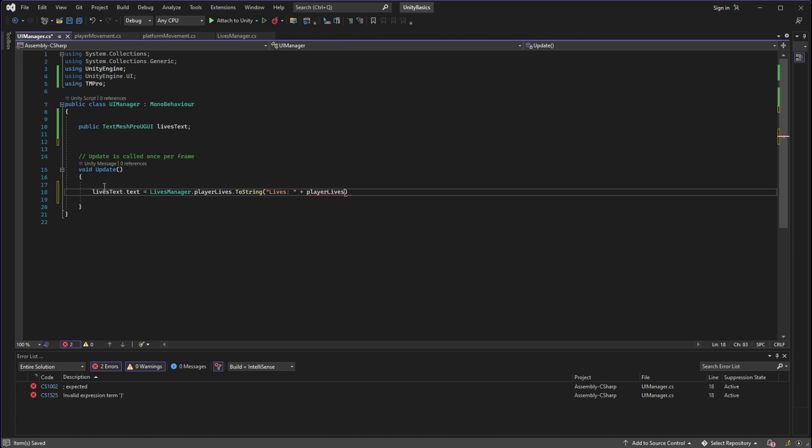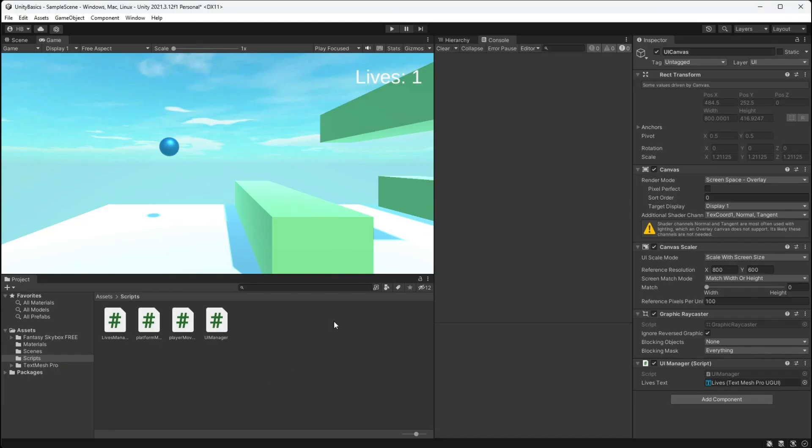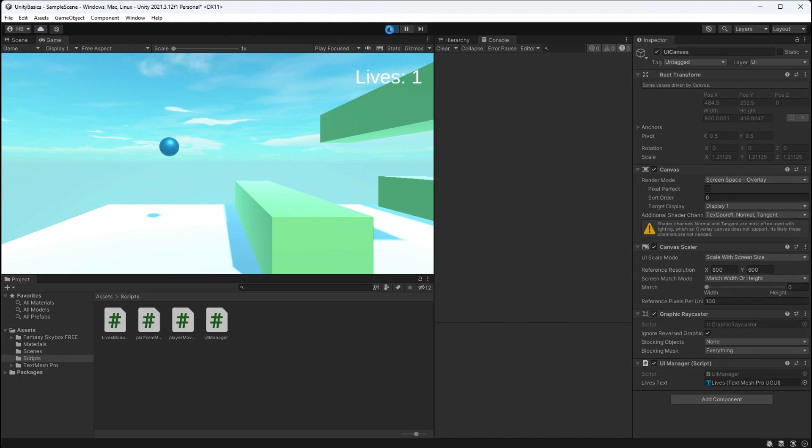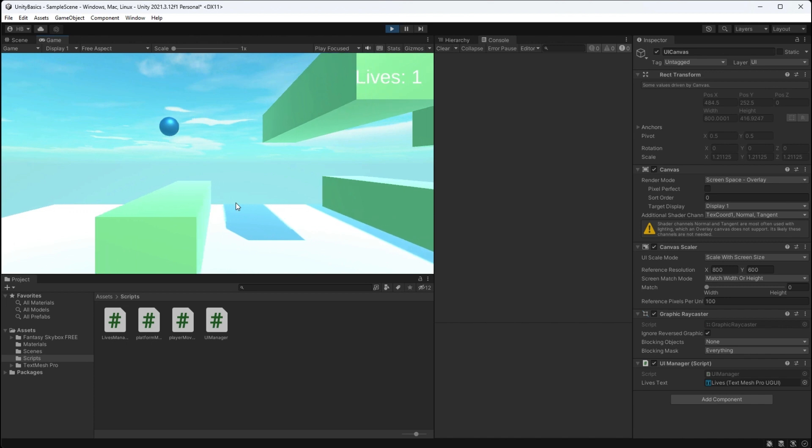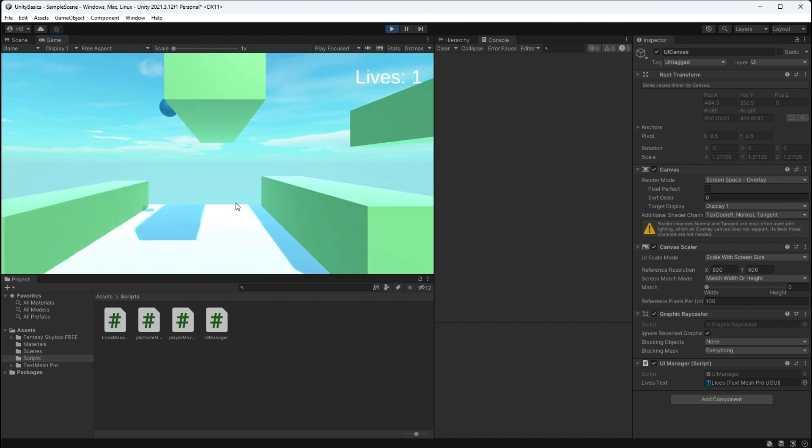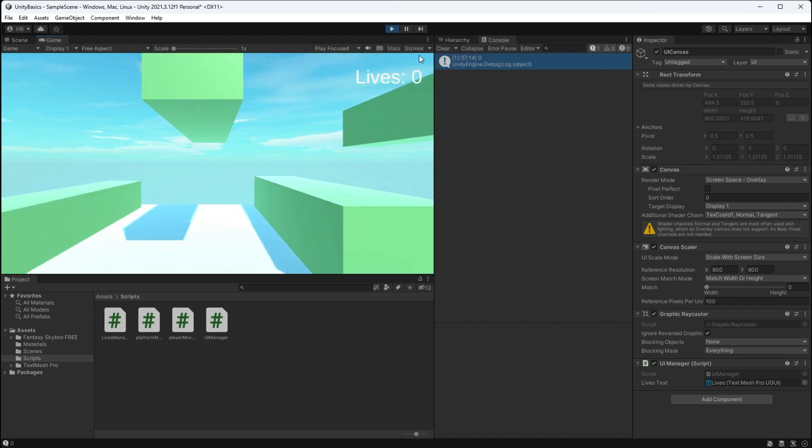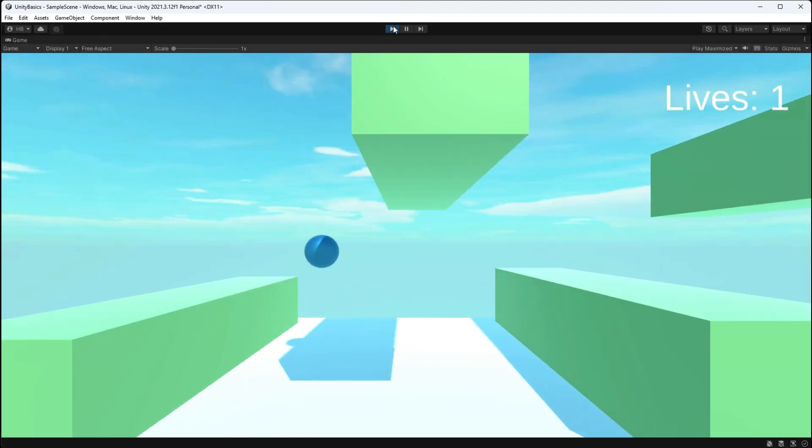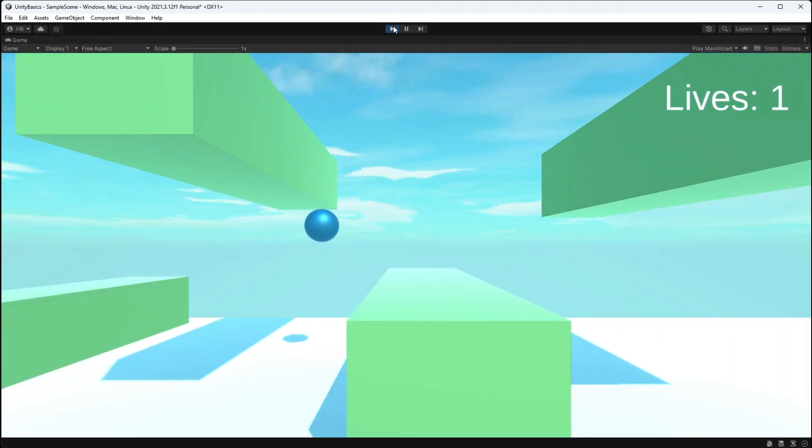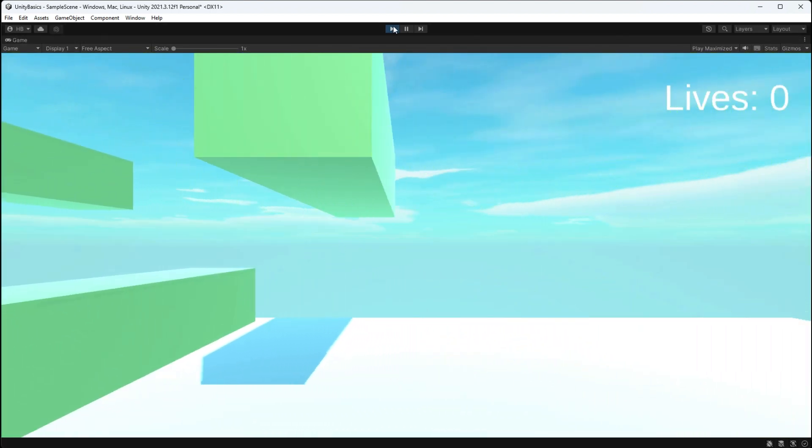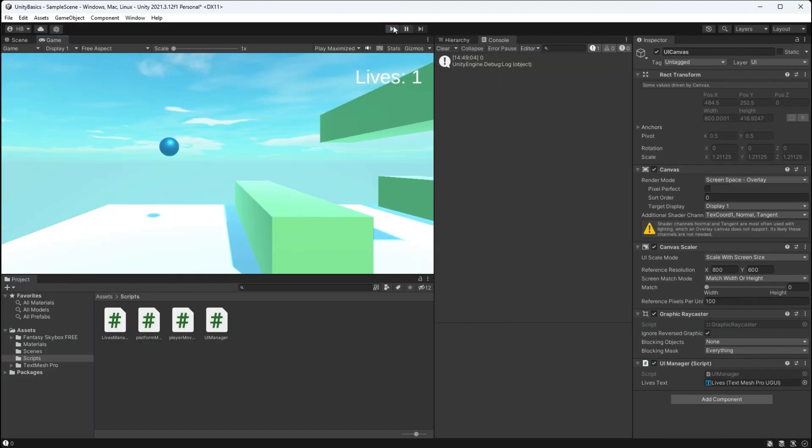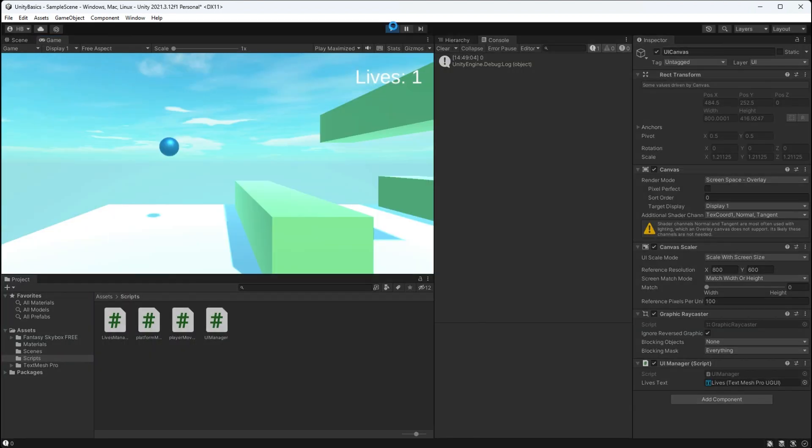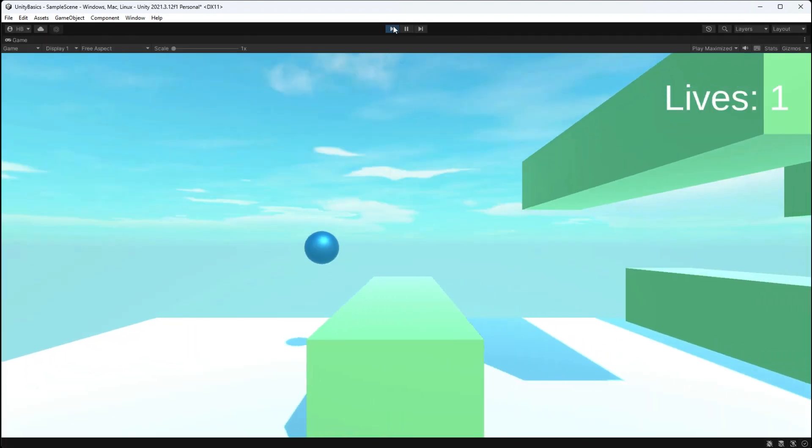And now finally if we head back over into Unity, it's not going to look a whole lot different at first, but it should update as soon as I collide with something. And beautiful, there you have it! That is a very simple lives manager and how to update that via UI text. I hope you enjoyed this episode. Please like and subscribe if you liked it, and I'll see you in the next one. Thank you so much for watching.